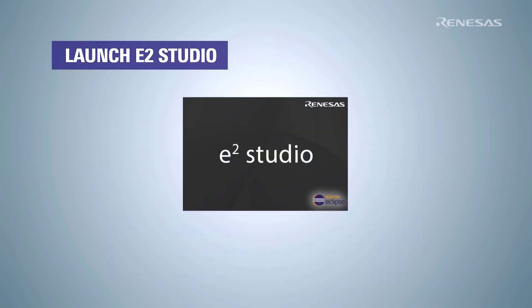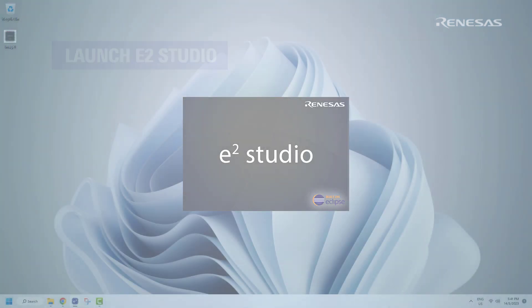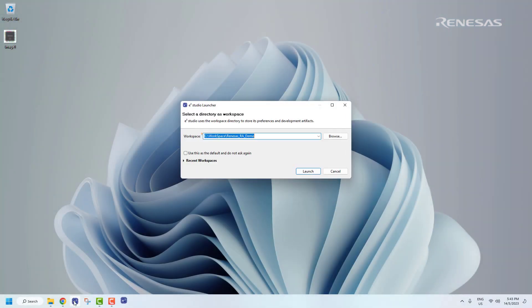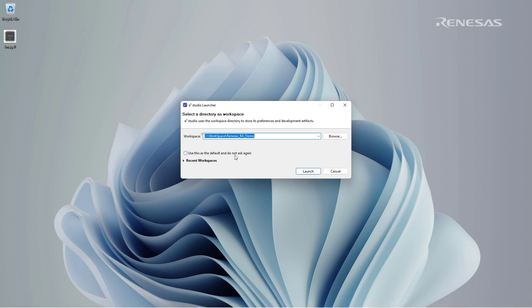Let's launch e2 Studio. At launch, e2 Studio will ask the user to define their workspace. The workspace is basically a folder where we store our projects.